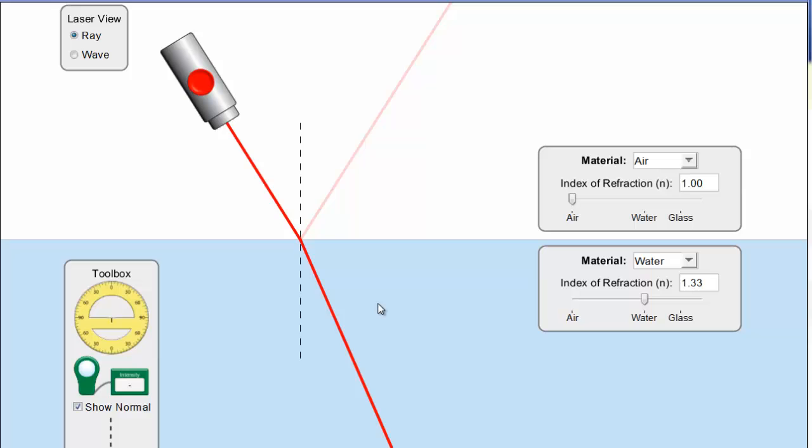Scenario one will be where the wave slows down, which is the case that's presented already on the screen. Here we see a laser light traveling from air, which is a fast medium, into water, which is a slow medium.